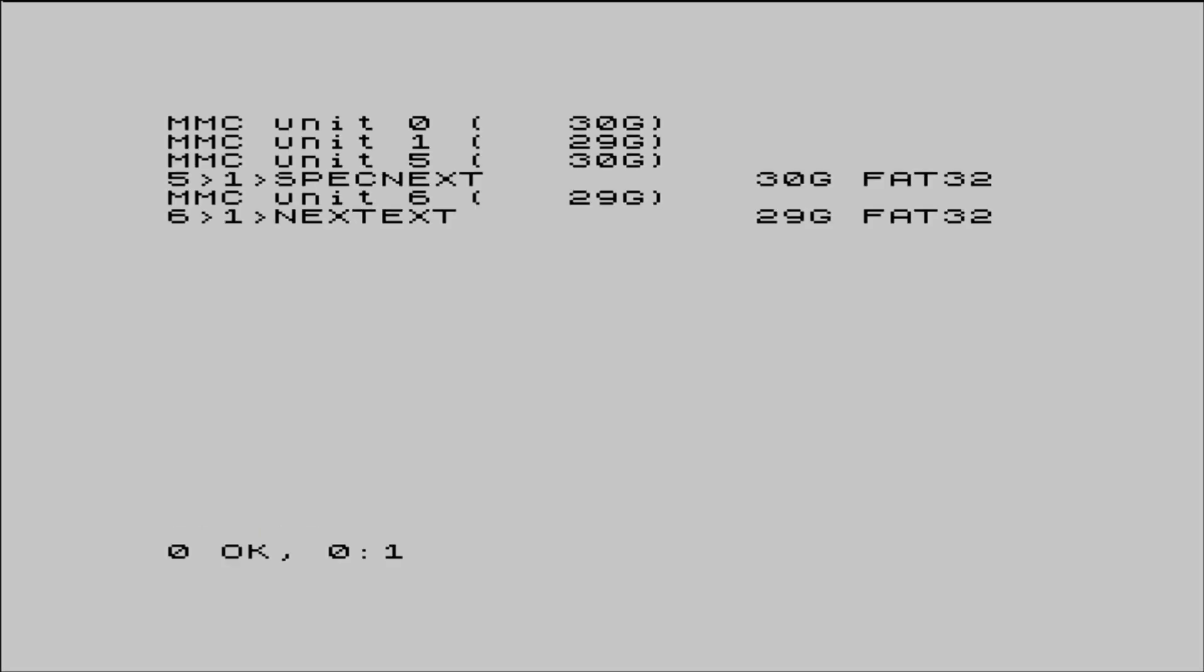Doing this shows us that we have devices 0, 1, 5, and 6. 0 and 1 are all of the IDE DOS partitions on the primary and secondary SD cards. 5 and 6 are all the FAT32 partitions on those cards.